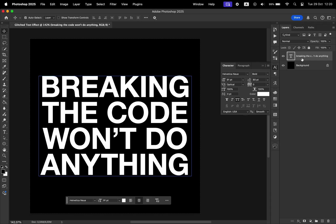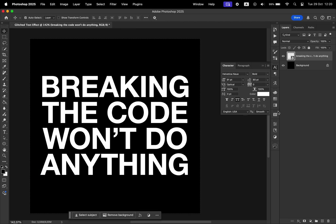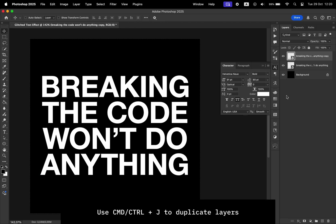Now go ahead and convert this layer into a smart object. Create a copy of this by hitting Command J.